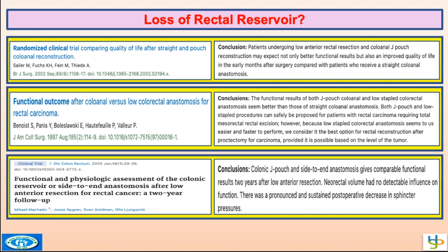There are many papers analyzing the quality of results after coloanal and low colorectal anastomosis for rectal carcinoma using a reservoir — J-pouch, colonic reservoir — and comparing side-to-hand anastomosis with both. It seems that if the colonic J-pouch is useful, it is mainly useful during the first six months to one year, but at two years the results are similar.